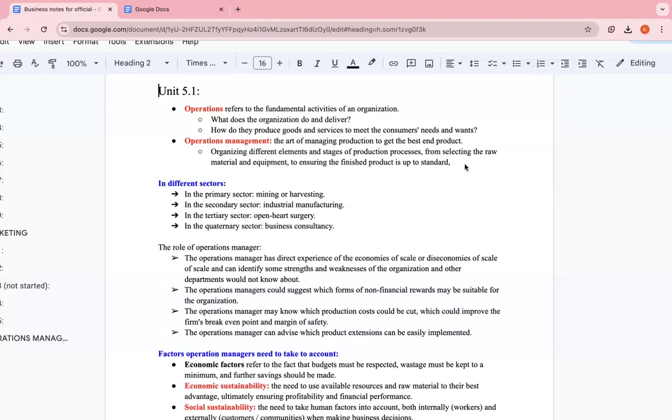Like I said, we have different sectors. We have mining or harvesting in the primary sector, the raw material. Then we have the secondary sector, industrial manufacturing, whether manufacturing tables, chairs, copybooks, or tertiary, which is like services, for example, open-heart surgery. And then quaternary sector is like business consultancy, information.